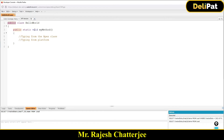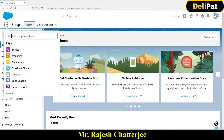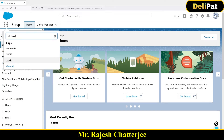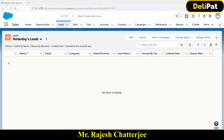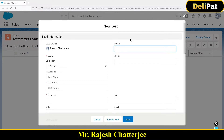Apex classes are where you as a developer write the code and write the business logic to automate something in the backend. For example, the requirement we discussed: whenever you insert a new lead, the system should check whether it is a duplicate lead based on the mobile number. Whenever a lead is being inserted, you write one Apex logic which fires immediately and checks whether the phone number you're entering for the lead is a duplicate — if it is, throw an error. That's the business logic you write inside the class.